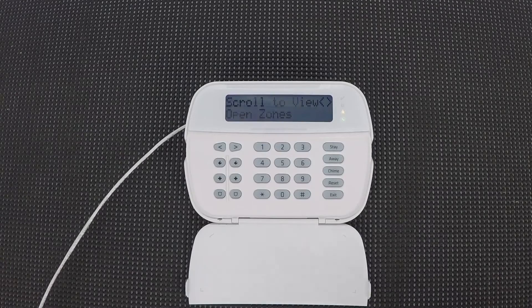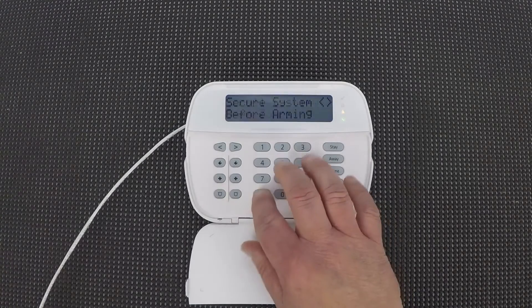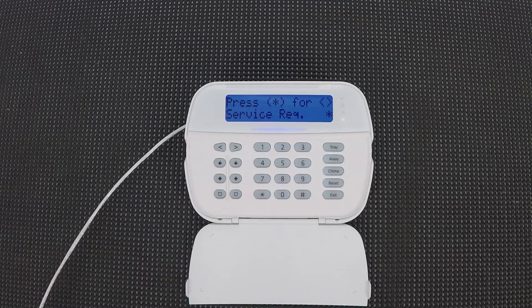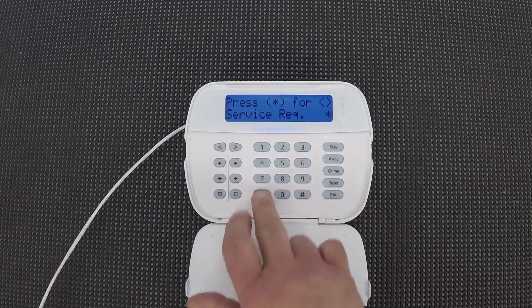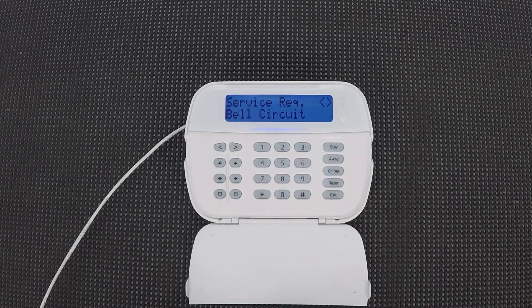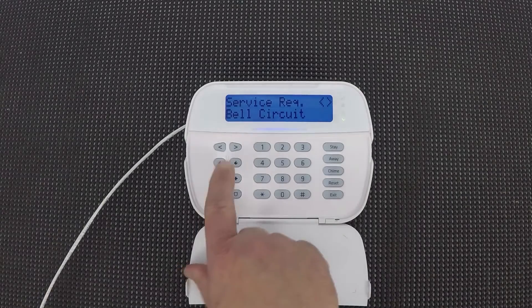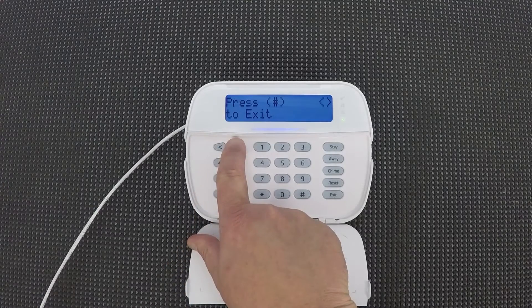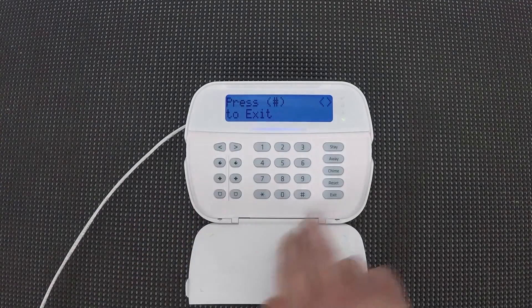Here we are at the keypad. To find our troubles, we're going to hit star 2. First thing it says upon hitting that is 'service required' — it's pretty vague. We need more information, and we can see we have more information by the star, so we'll hit star again. Now it says 'bell circuit.' That indicates to me that I don't have a siren attached to my bell circuit, and it doesn't like that. I want to scroll forward to see if there are any other service required — there are not. Press pound to exit, so we'll do that.